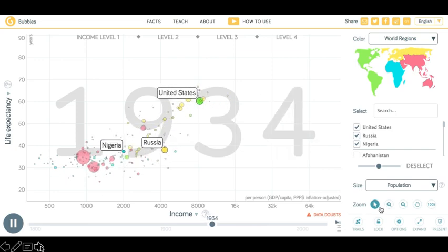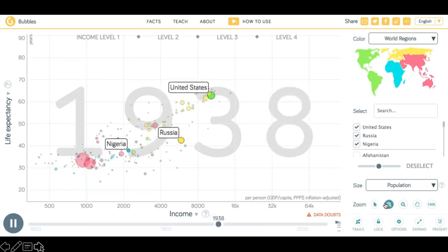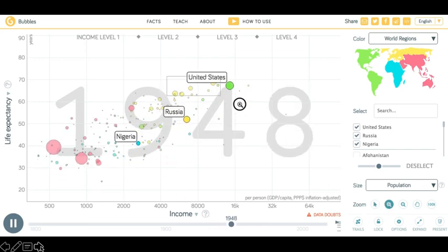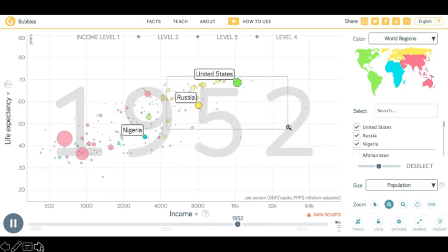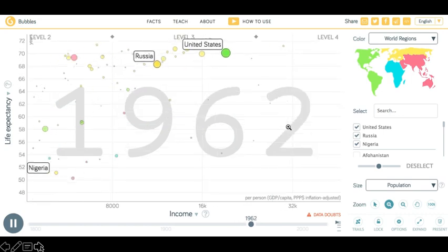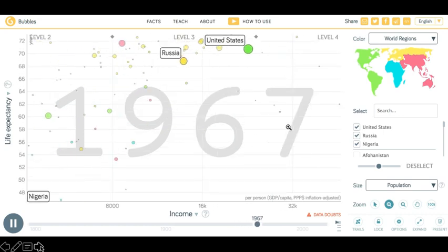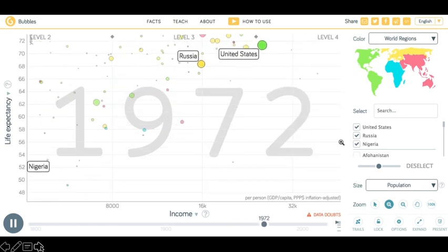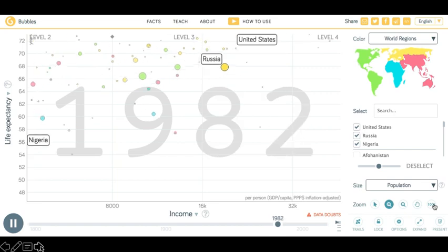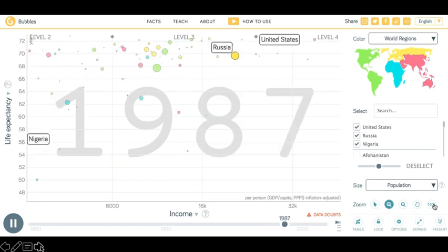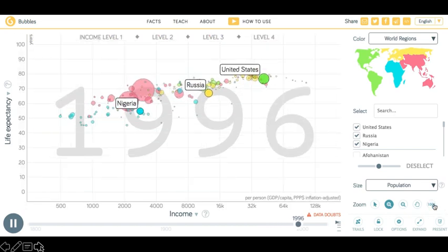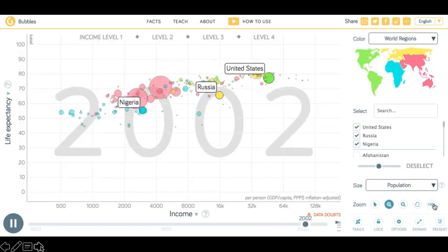We are now going to zoom in on a specific area of the graph by selecting the magnifying glass. We can see other countries in relation to Russia and the United States. By clicking 100%, it takes you back to a full map view.